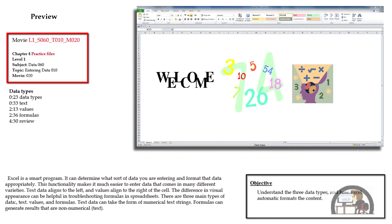This movie is about data types, Excel data types. Believe it or not, there's only three. We have text data types, we have value data types, and we have formula data types.